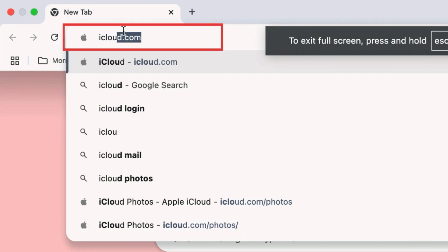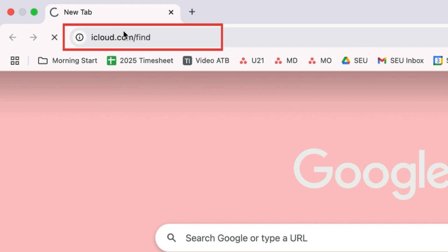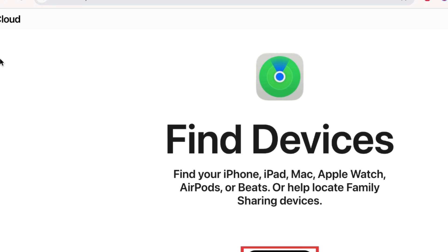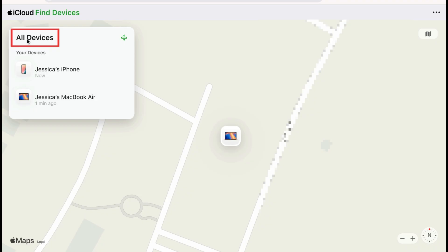To find a missing iPhone, use your computer or a friend's device to go to iCloud.com/find and log in to the same Apple ID account that you use on the iPhone you're trying to locate. Then click All Devices and select the device you're trying to find.